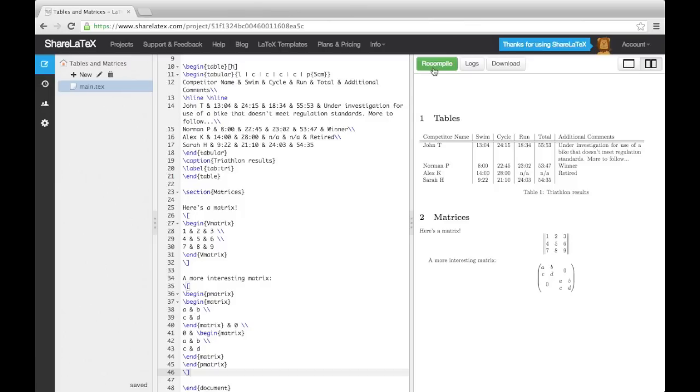So what we actually have here is a 2x2 matrix built with the P-matrix environment, where the top left and bottom right entries are also matrices, this time built with a matrix environment to avoid multiple brackets.